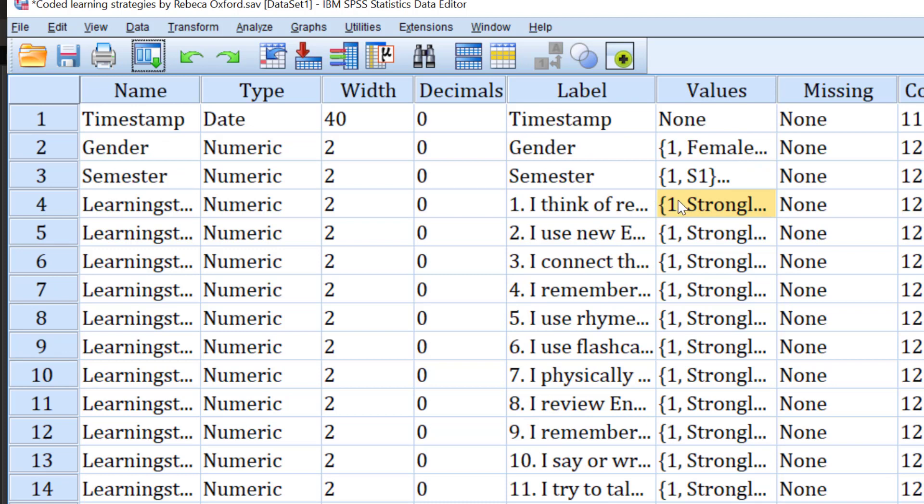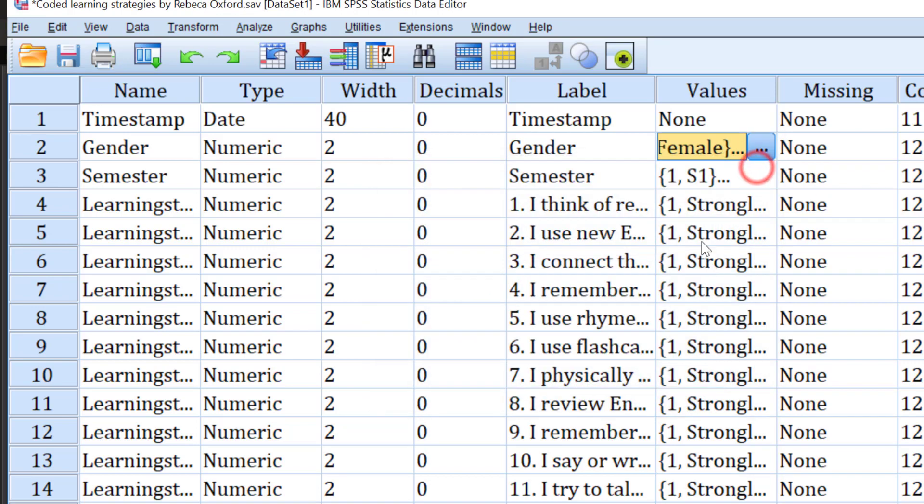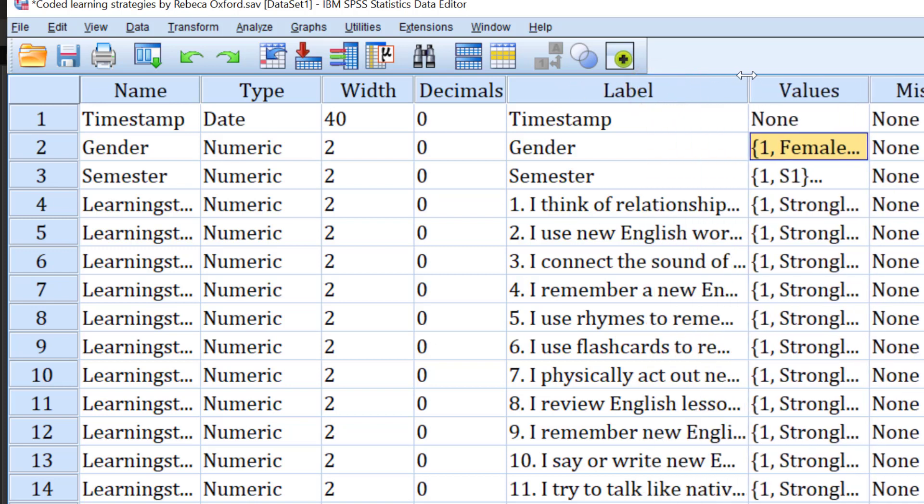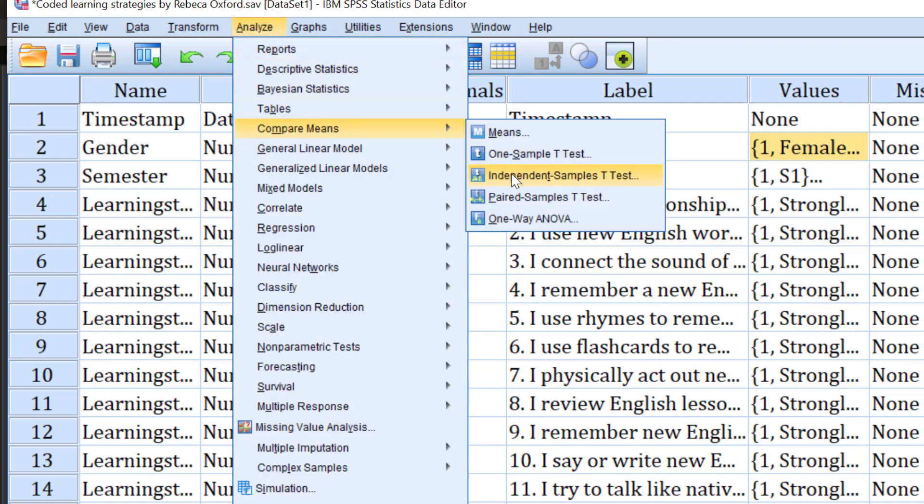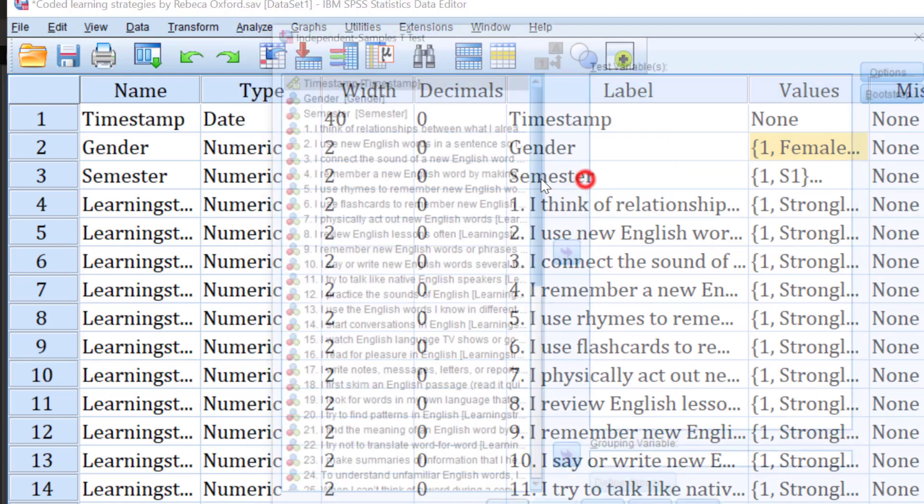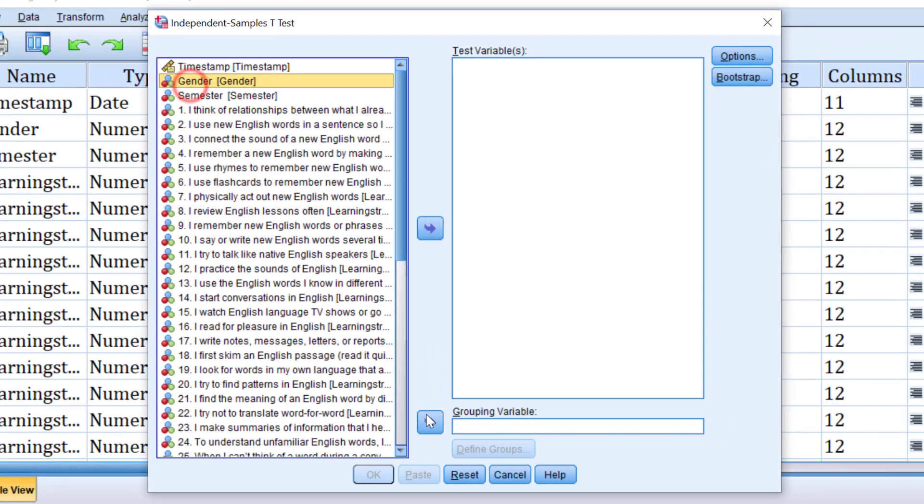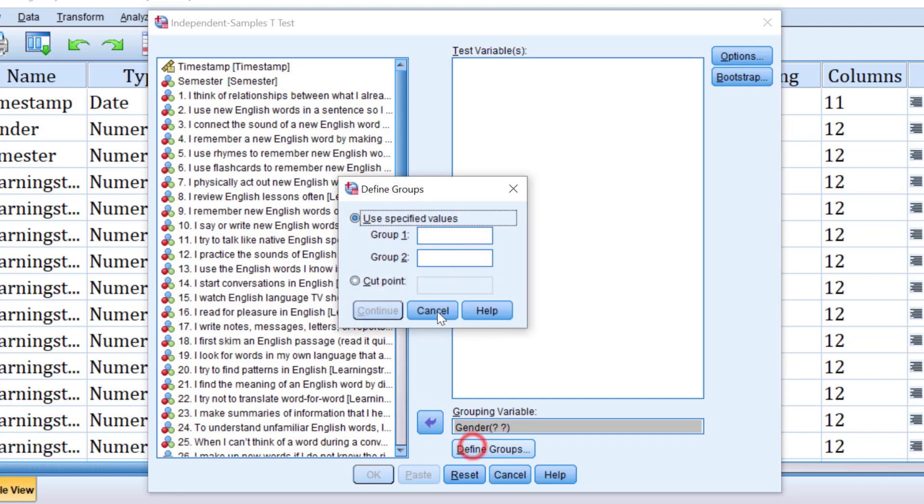For parametric tests, we can use the independent sample t-test to compare gender, male and female respondents, along with the strategies they use—like who uses this strategy, male or female. This is called the independent sample t-test. To do this, we go to analyze, then compare means, then independent samples t-test, and we put gender as the grouping variable and assign.